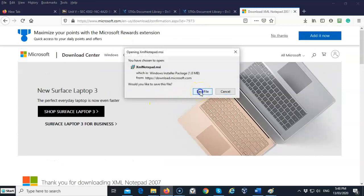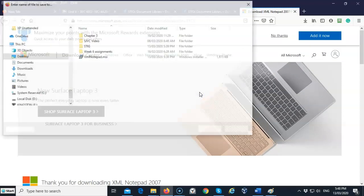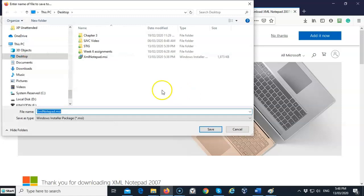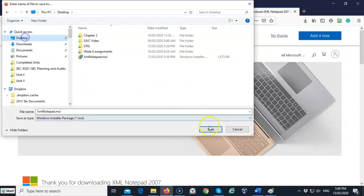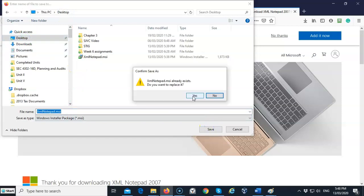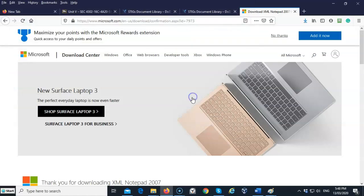Go ahead and click on the download link and it pops up to download. Just go ahead and save the file, and remember where you saved the file to. I'm going to go ahead and save it to my desktop. I've already downloaded it once, so I'm going to go ahead and agree to overwrite it.